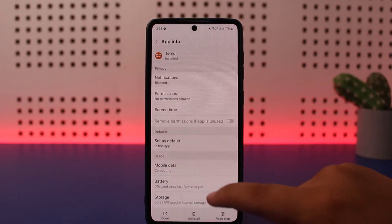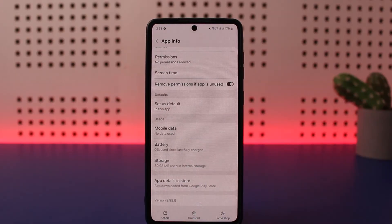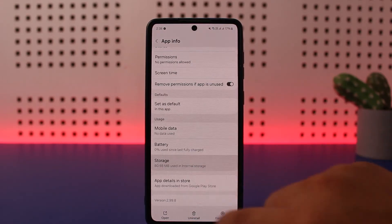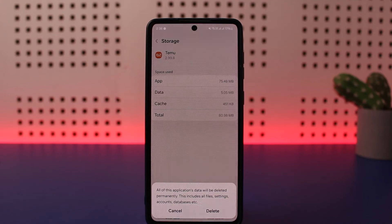Under Apps, simply search for Temu, tap on it and open it up. Scroll down — remember this is the perfect fix for any other glitches on the app as well. Simply head into Storage and tap on Clear Data. Make sure that you have access to your account, because this will delete all your application data permanently.